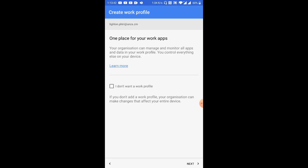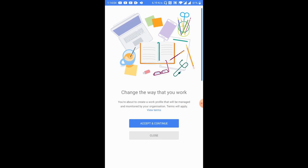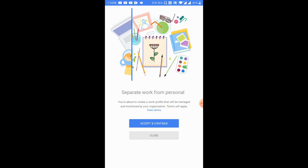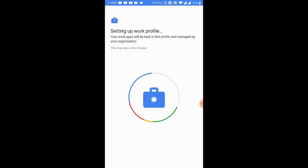So you notice that a screen comes up here which facilitates the actual work profile creation process. What you want to make sure on this screen is that the 'I do not want a work profile' checkbox is unchecked — you want to make sure it's not checked. Once you do that, you click the Next button and then tap on the Accept and Continue button.